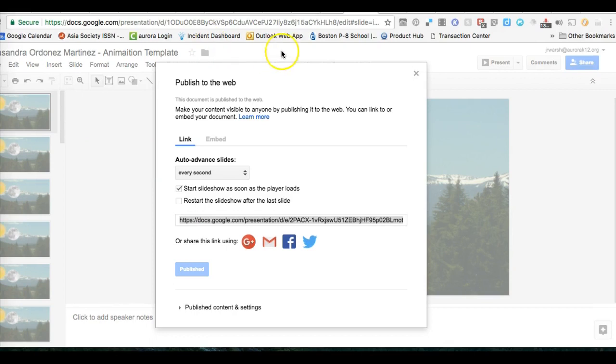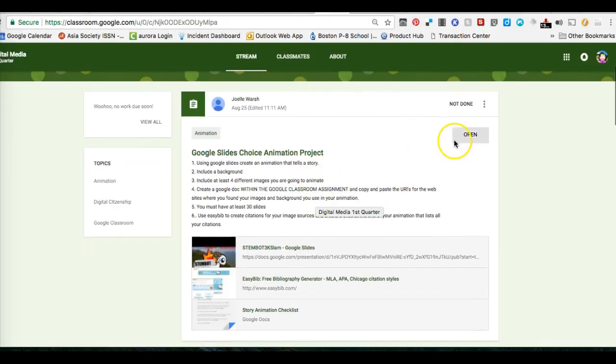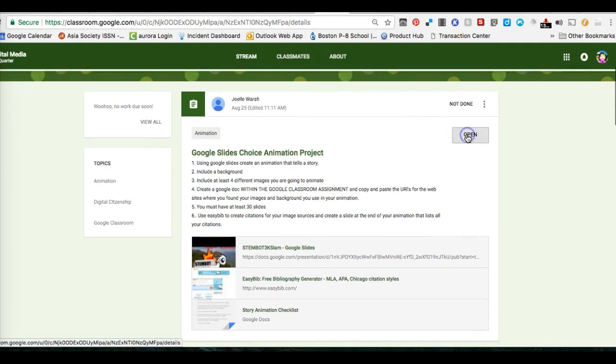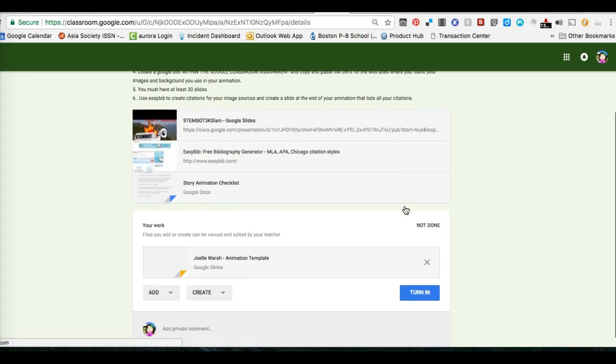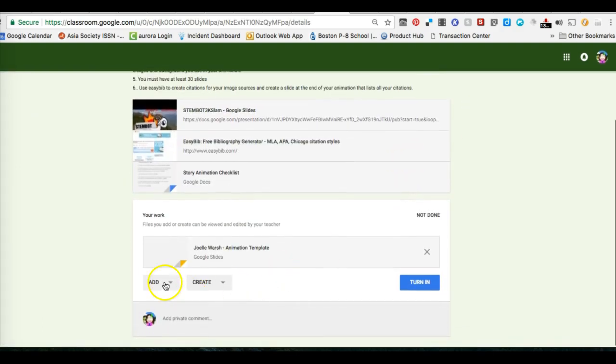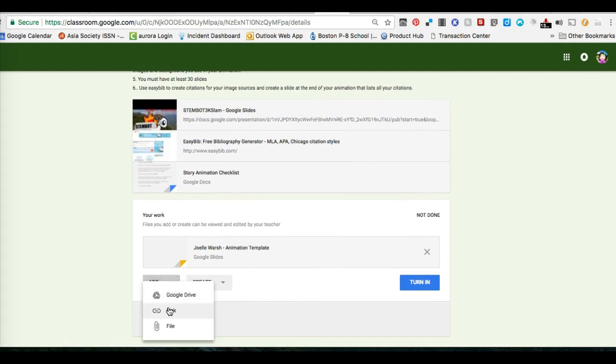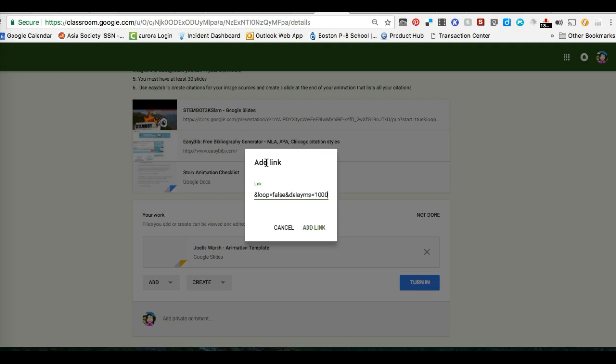Once you have the link copied, go back to Google Classroom and to the assignment. Open up the assignment and you will now add this link. Paste the link - remember Ctrl+V or right-click, or on a Chromebook alt-click on the trackpad and find paste - and click Add Link.